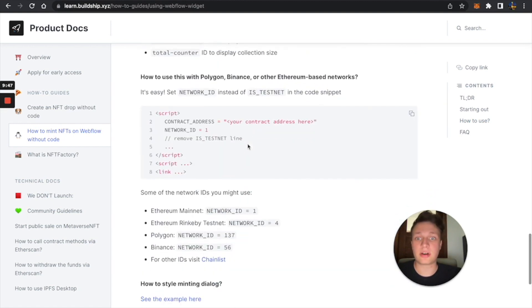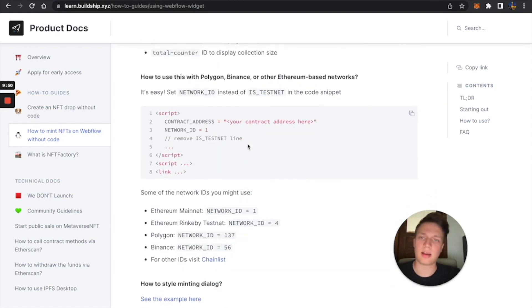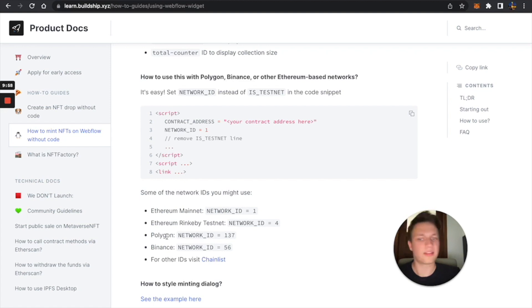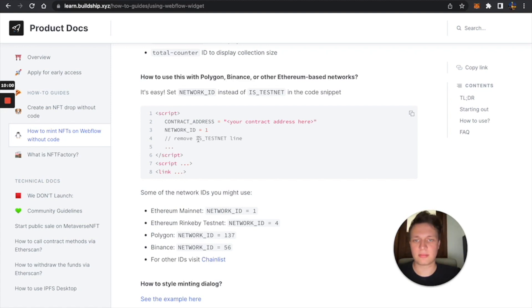And if you're not using Ethereum, in this video I'm using Ethereum, but usually if you're using any other Ethereum-based network, like Polygon, Binance Smart Chain, you can just remove isTestNet, this net line, and then just go with network ID equals your network ID.